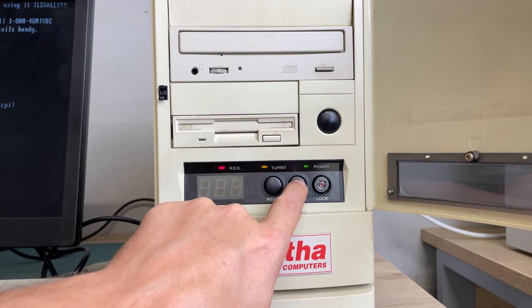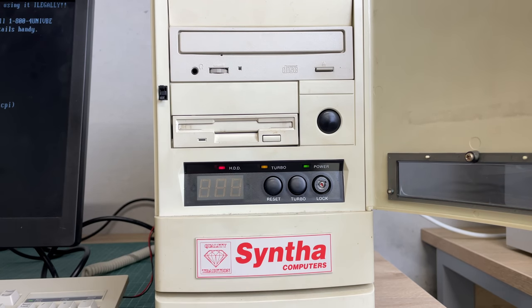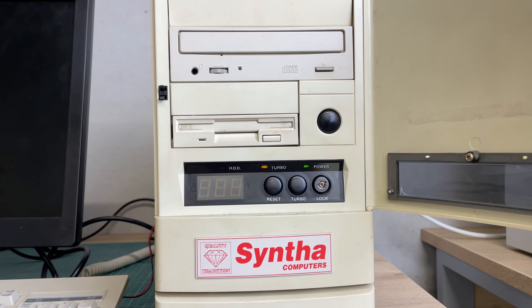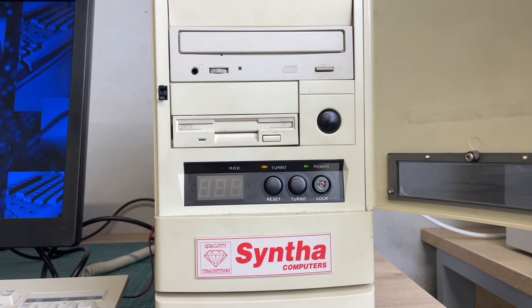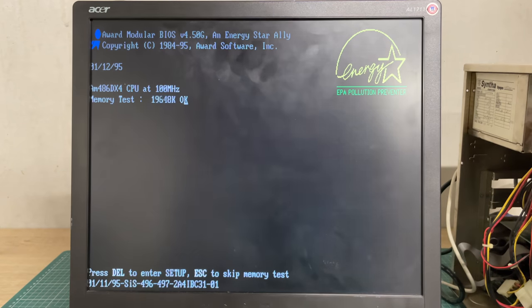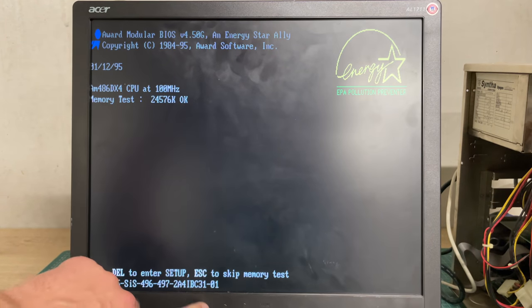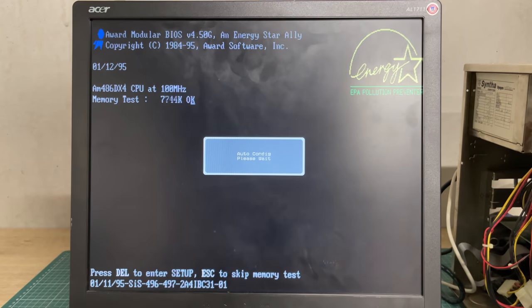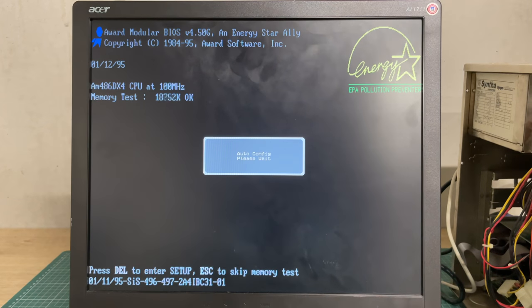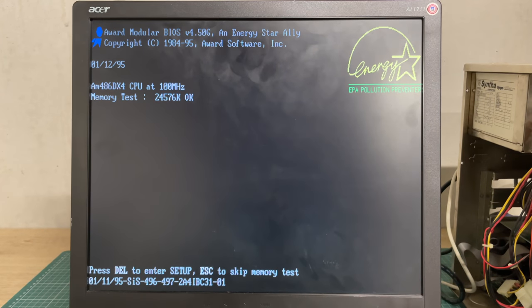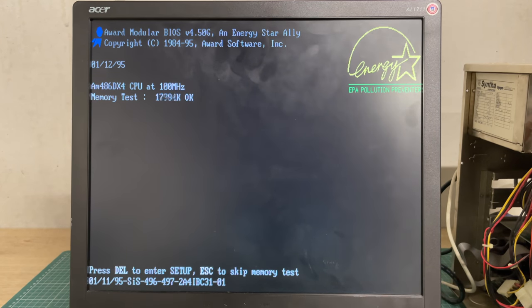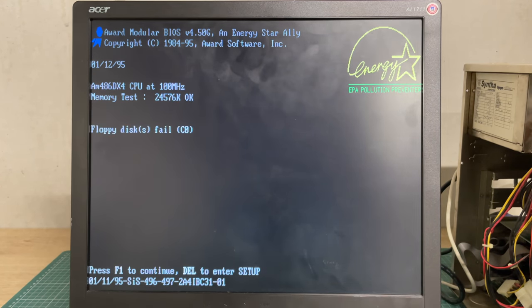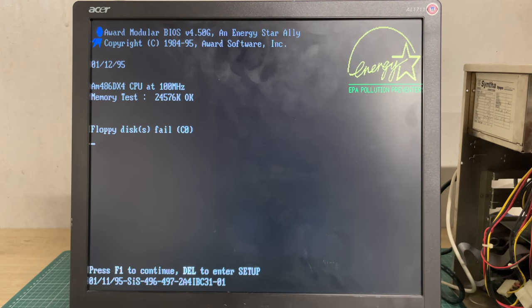Time to hook up a monitor and actually see what's installed, whether the hard drive still works, and how we can use this machine. First thing I notice is that the LED speed display is not working, but the computer is starting so that is fine. AMD 486 DX4.